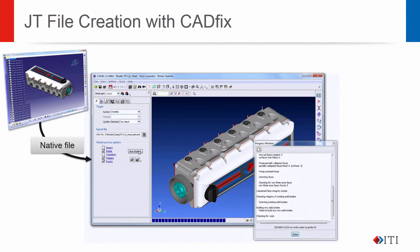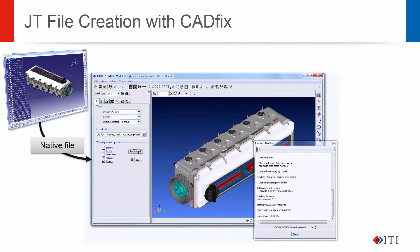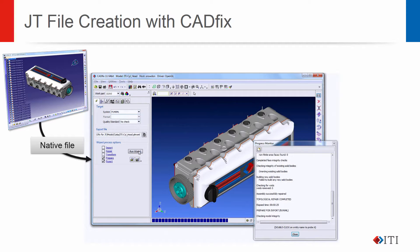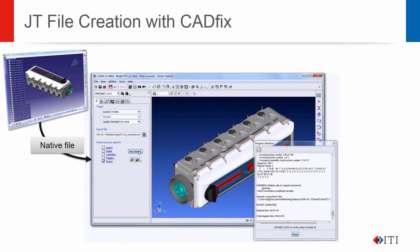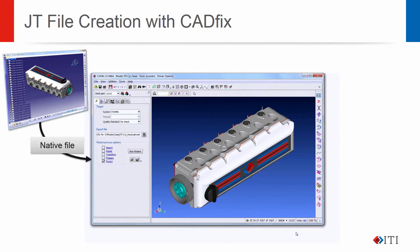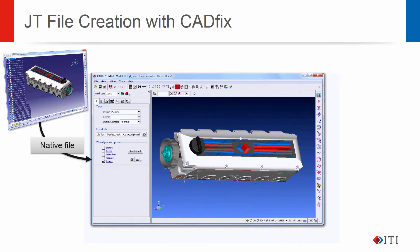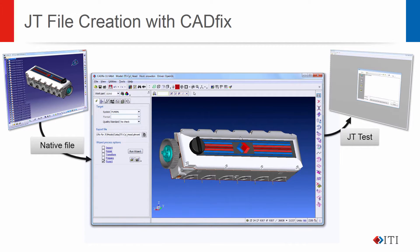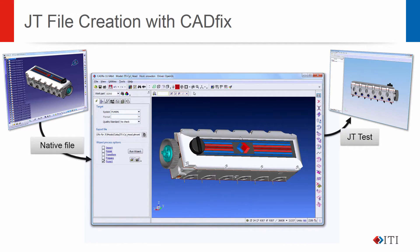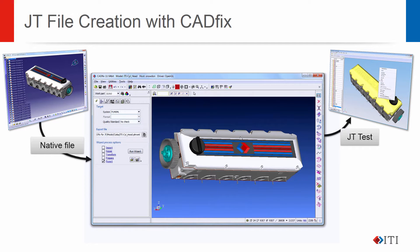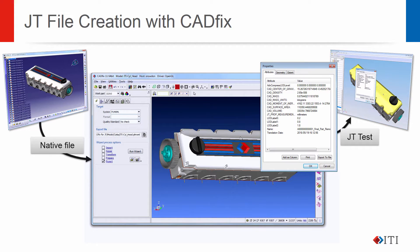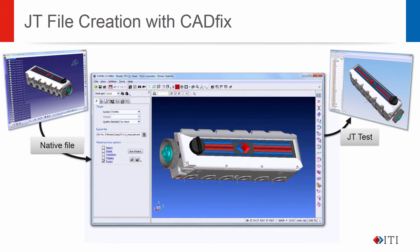The CADFIX process includes checking the files for errors, if necessary carrying out an automatic repair, and preparing the model to ensure that it is best suited for the downstream system. The process shown here uses the CADFIX interactive interface, but a command line batch option is also available to allow the CADFIX translation to be embedded into automated PLM systems. The CADFIX generated JT files can then be utilised by your customers in their PLM and design systems, with full access to the model attributes defined in the original CAD systems.